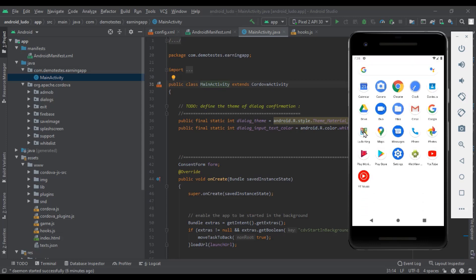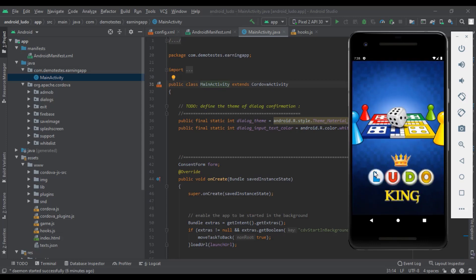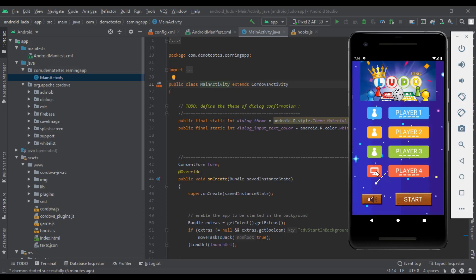Today we will learn how to create a gaming app like Ludo King. You can make unlimited income by creating a gaming app. You do not need to know a programming language to create this gaming app.